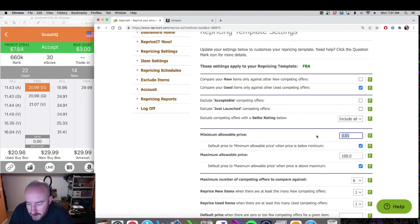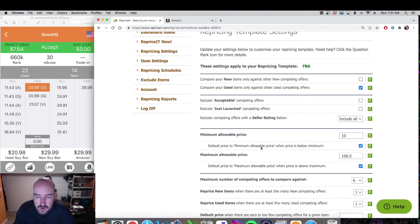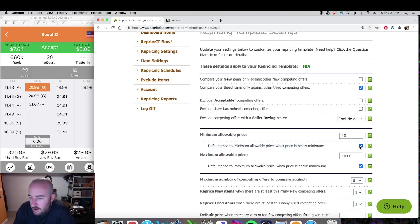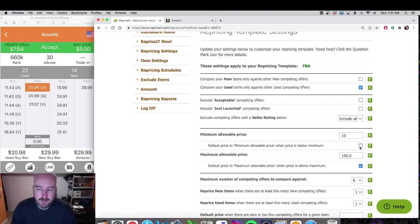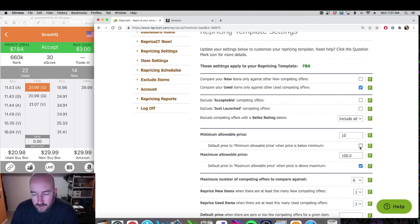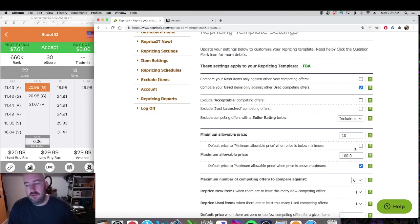Next is minimum allowable price. The lowest price my FBA book is going to go down to is $10, because if it goes any lower I'm not making any money. For default price to minimum allowable price when price is below minimum, I uncheck that — because I have a lot of magazines that are like eight or nine dollars where I make two or three dollars profit.